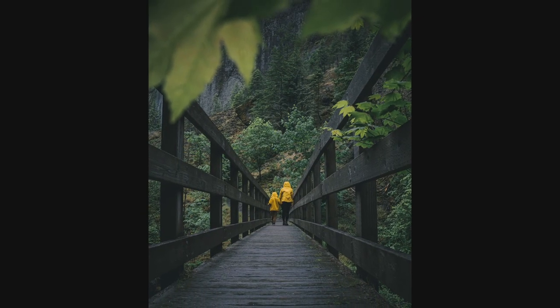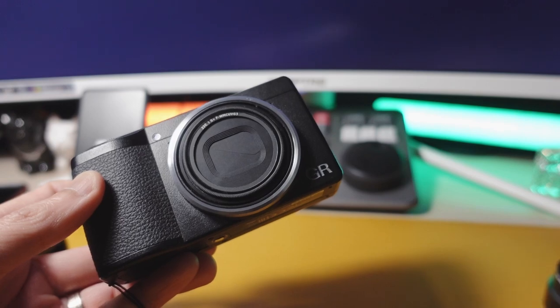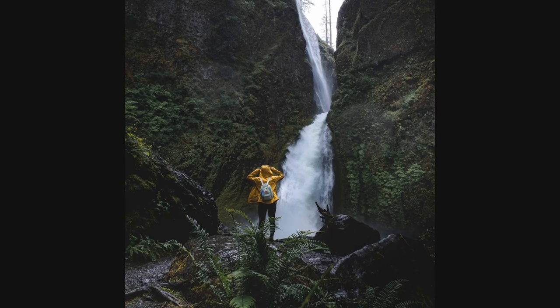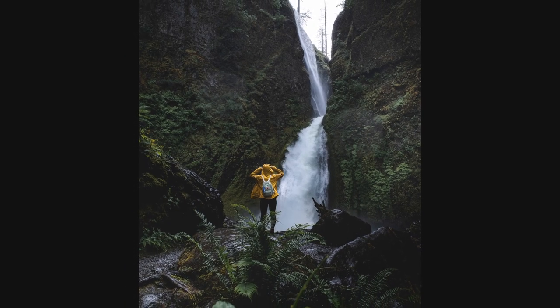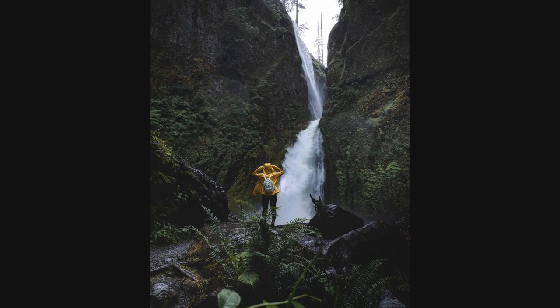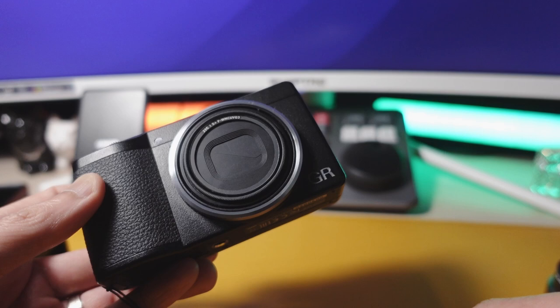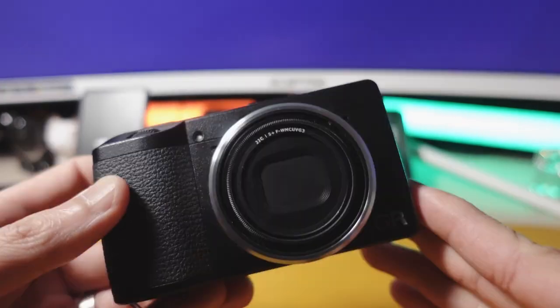GR3 really has it all. It has the IBIS, it has the APS-C sensor, and the image quality is amazing. Not to mention positive film and negative film, which is the brand new film simulation that just came in.